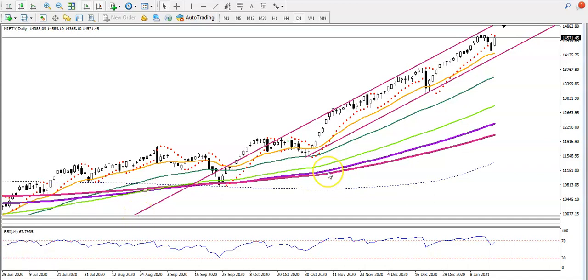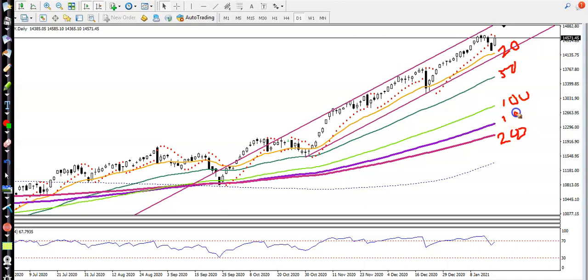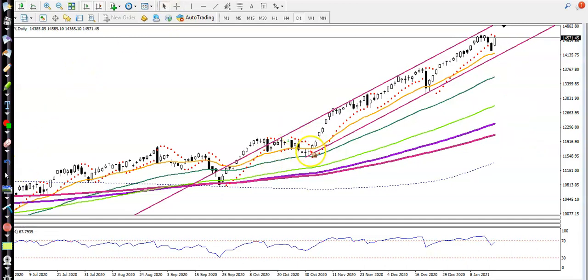This is the Nifty daily chart. You can see Nifty is clearly running in an uptrend. We are using moving averages — this is the 200 exponential moving average, and we also have the 20, 50, 100, and 150. You can see they are clearly arranged sequentially from smallest to biggest, which confirms the trend is uptrend.